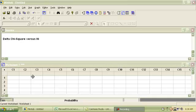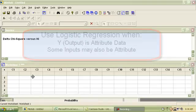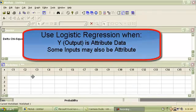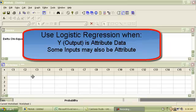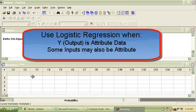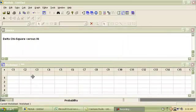What we're going to look at today is binary logistic regression. We have to keep in mind that sometimes the output of a process we're analyzing is measured in attribute data or discrete data, which means it could be in the form of pass-fail, yes or no, OK or defective. This requires a completely different regression approach called logistic regression, and I'm going to show you how to do that in Minitab.